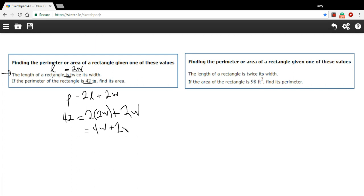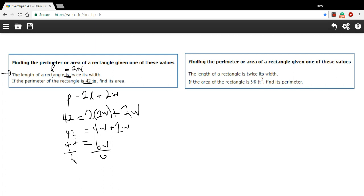So we have 42 equals 4W plus 2W. 4W plus 2W is 6W. And then to solve for W, we need to divide by 6. So W equals 7. So we found the width. We've still got a little ways to go.